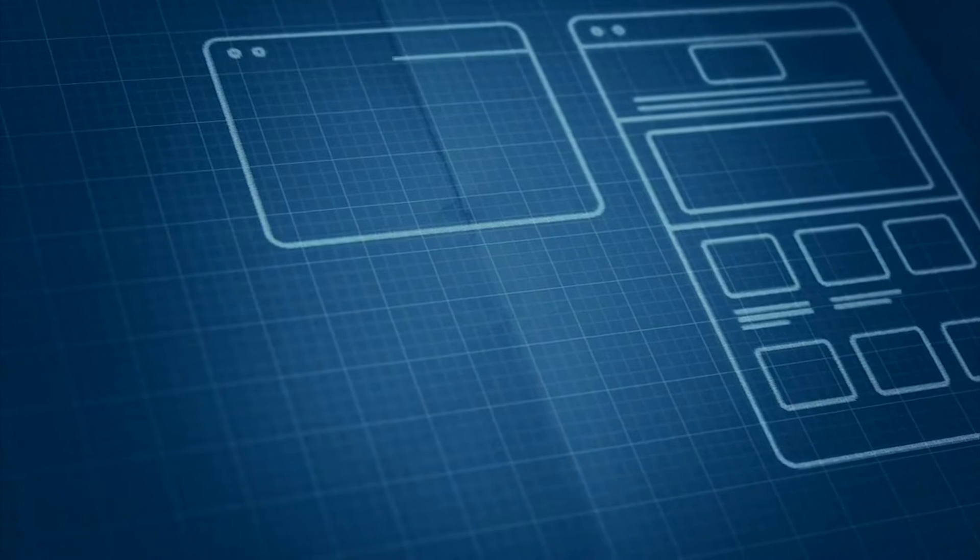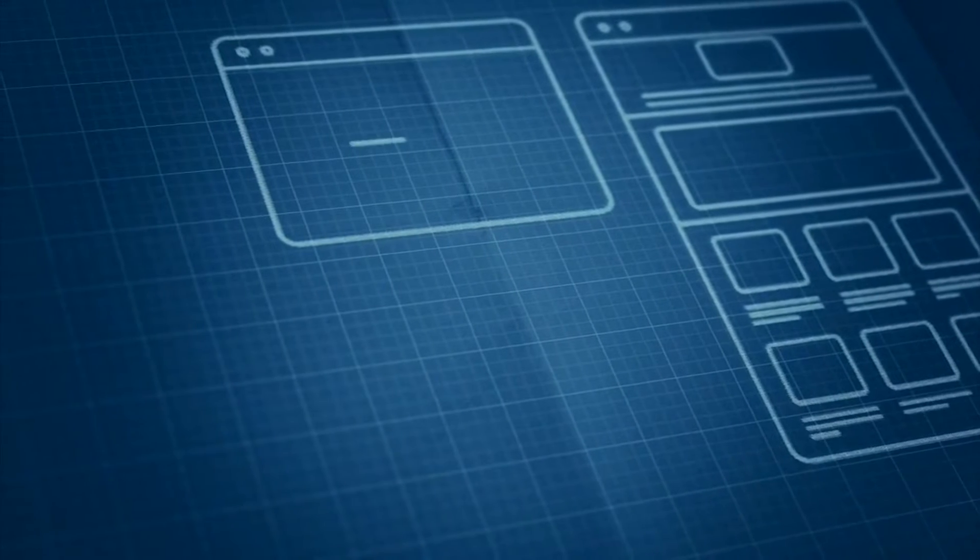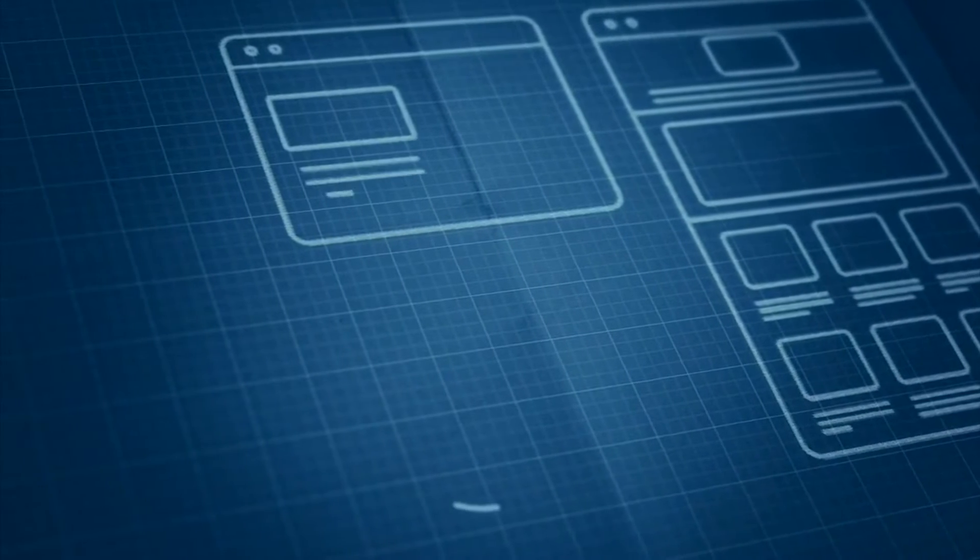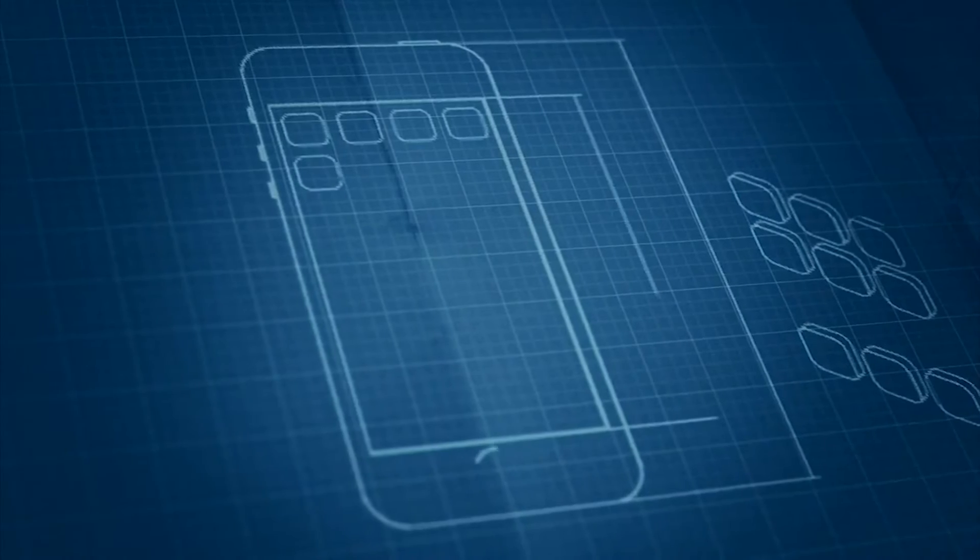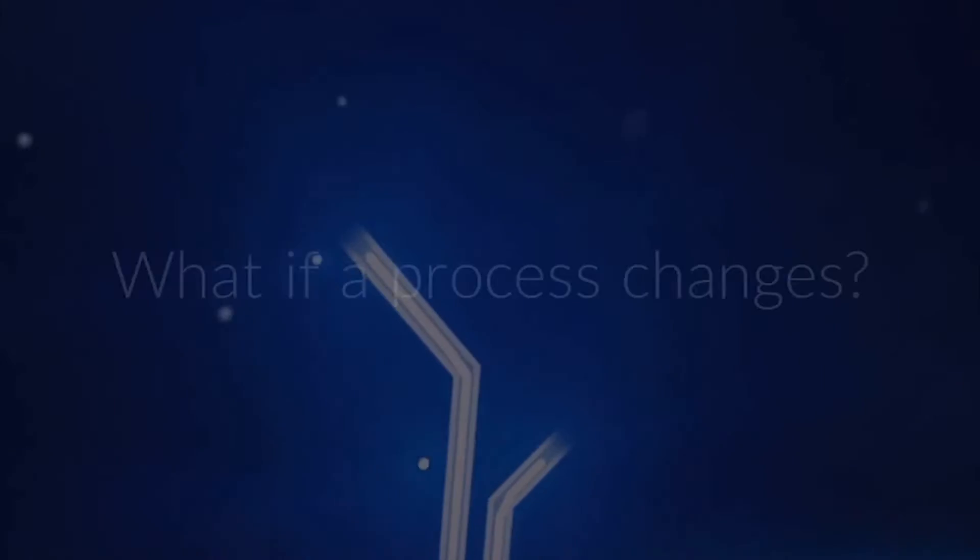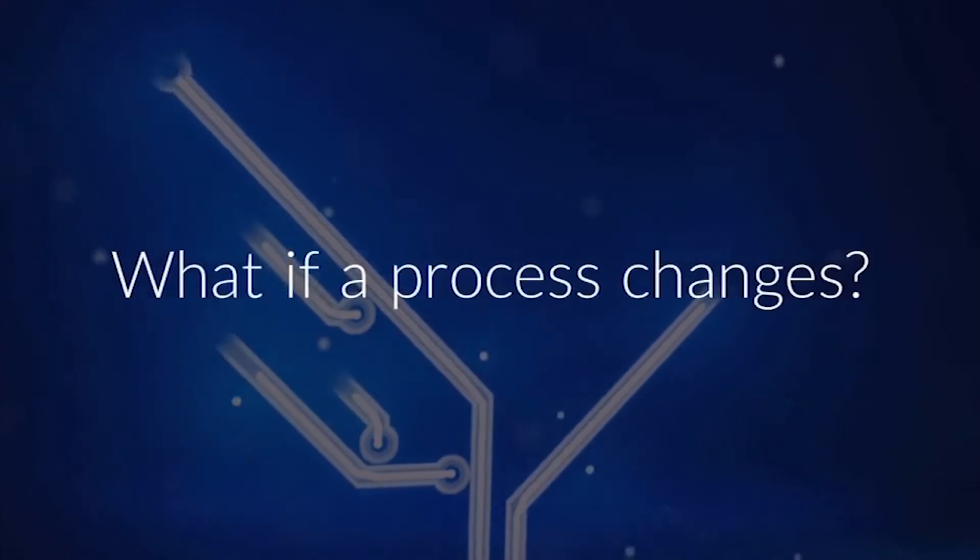When an application interface changes, the automation done in UiPath is unaffected.